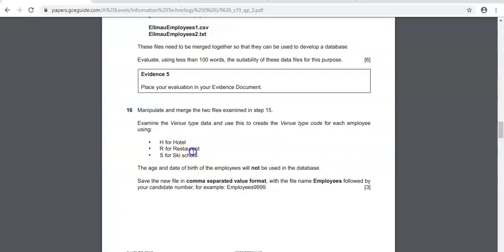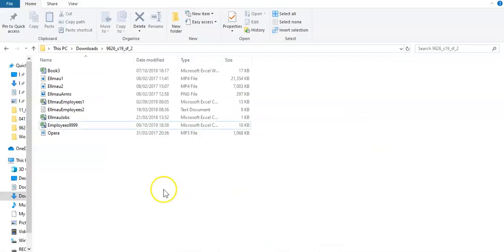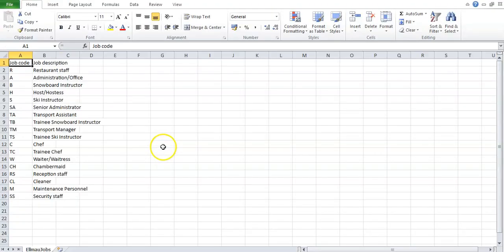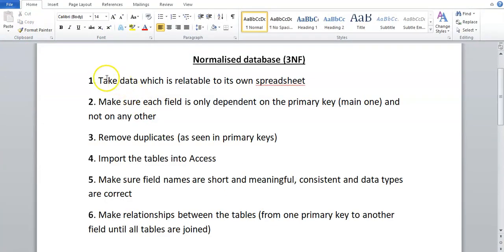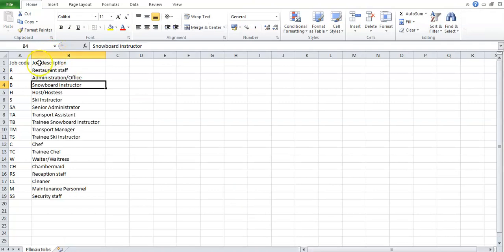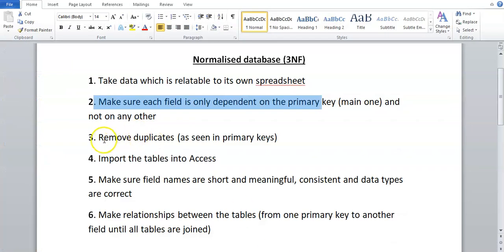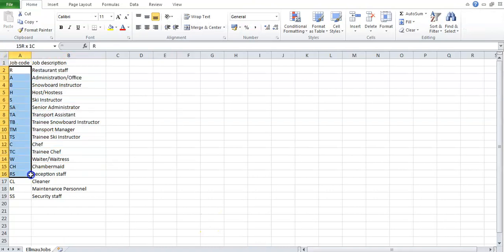They say in this question we've also got to use almoojobs.csv. If we open up that file, this file is already in the form that we want it to be in — the information is relatable to each other. The only field besides the primary key is the job description, and you can see that job description is only dependent on the job code. So that's already done for us, and removing duplicates — there are no duplicates in the primary key, so this is already in the form we want.